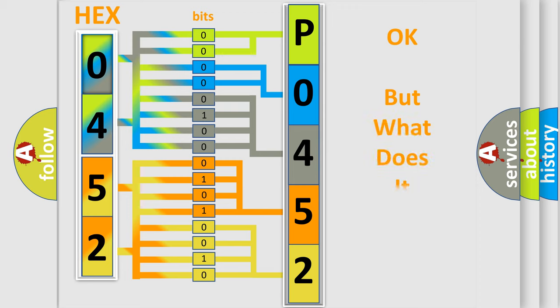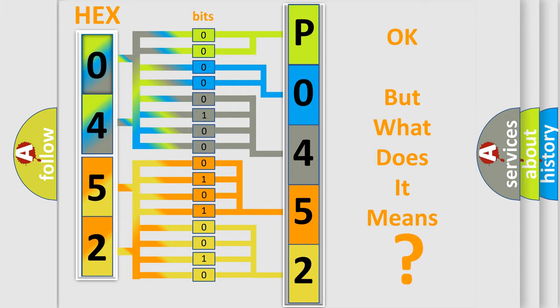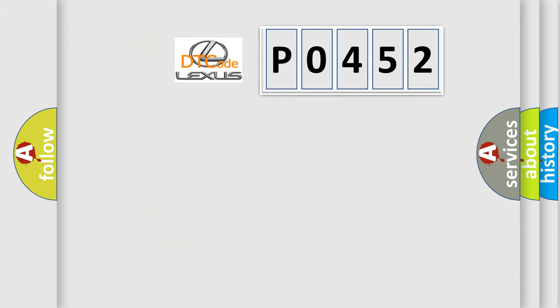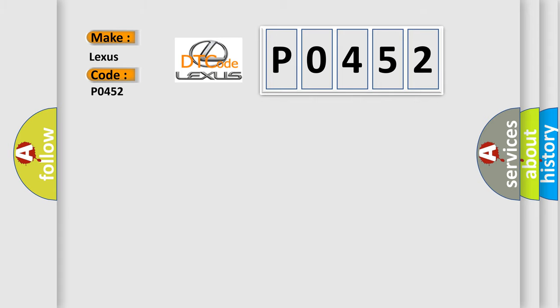The number itself does not make sense to us if we cannot assign information about what it actually expresses. So, what does the diagnostic trouble code P0452 interpret specifically for Lexus car manufacturers?